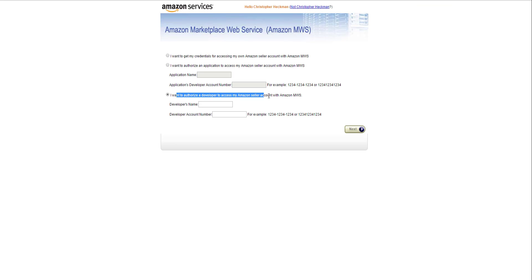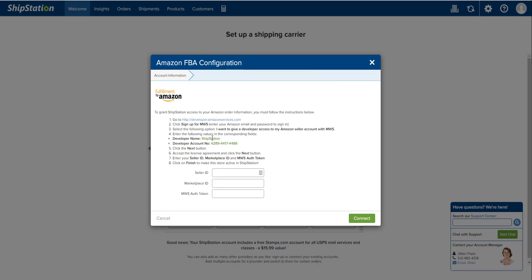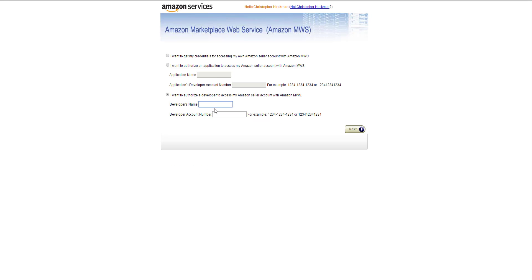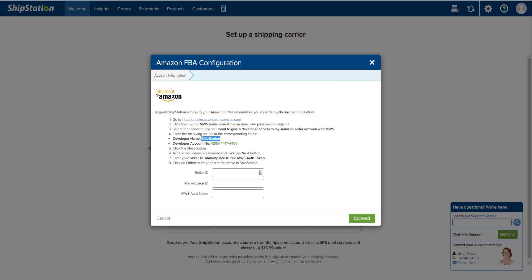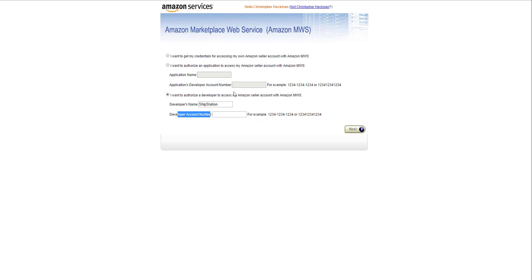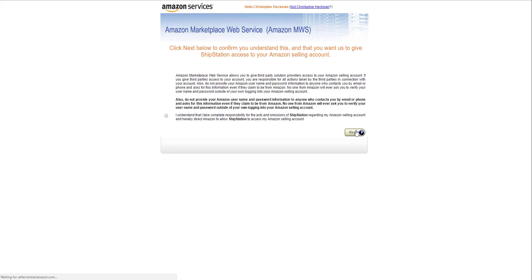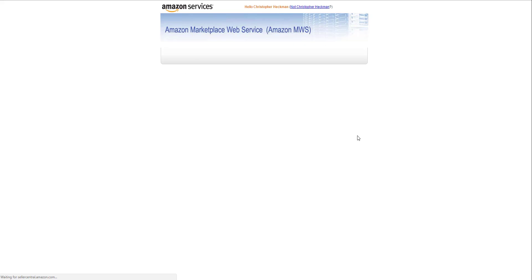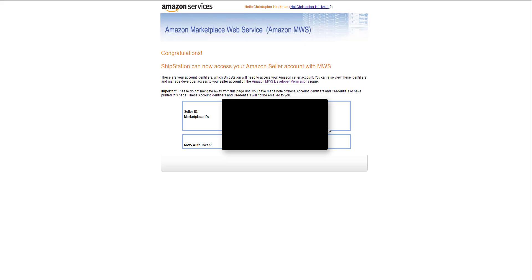You want to make sure this is enabled, and if it says that it's disabled, just press the button here that will say enabled. Then you're going to go down to authorize a developer. The developer name is from this ShipStation page, so we just say ShipStation. Developer account number we get that from ShipStation again, it says it right here. Just copy that, paste, then next.